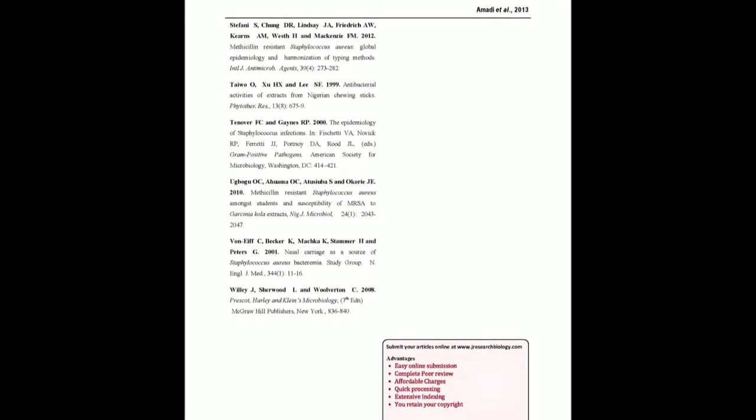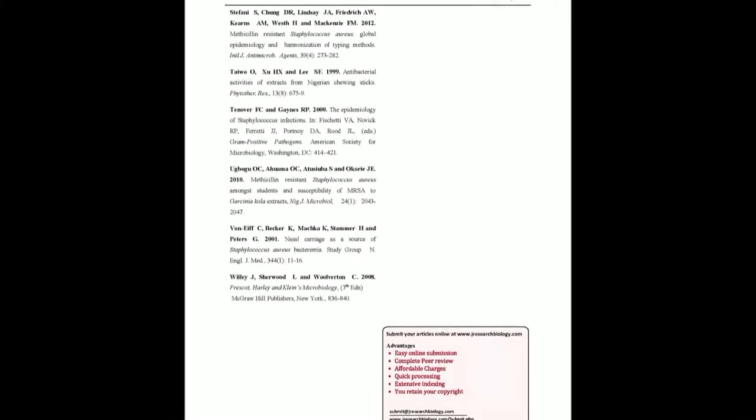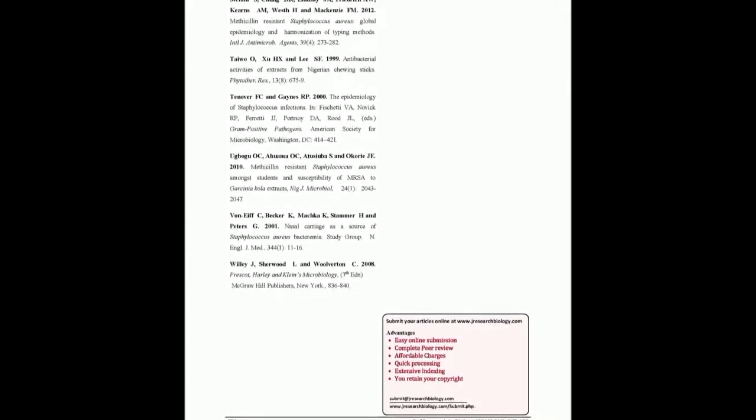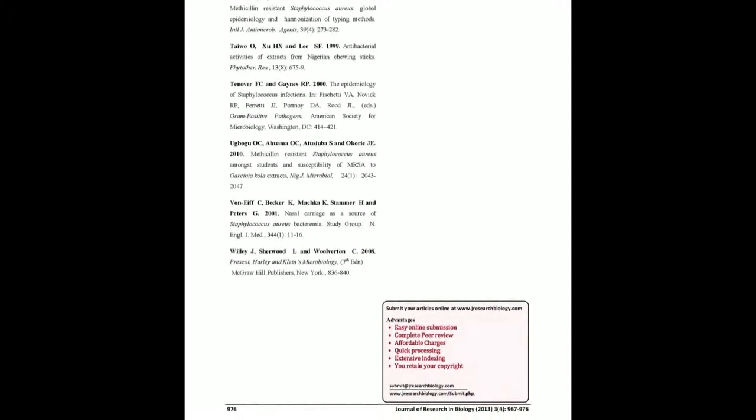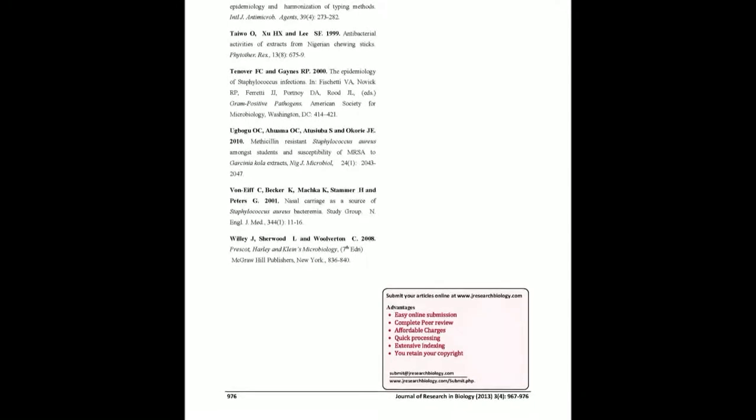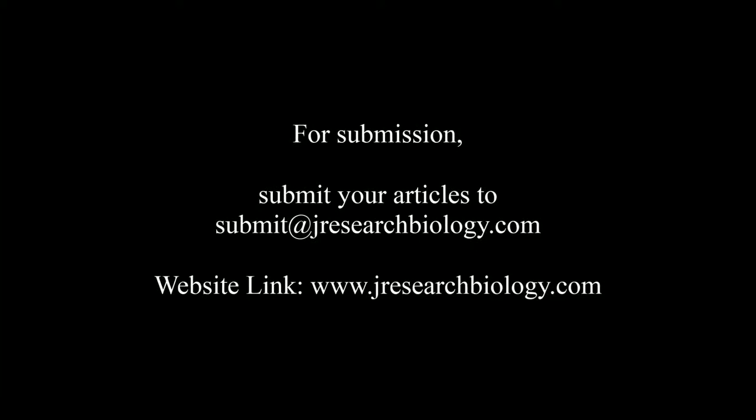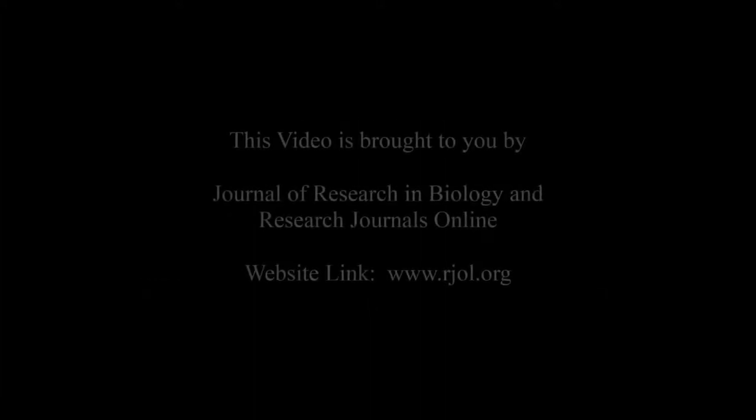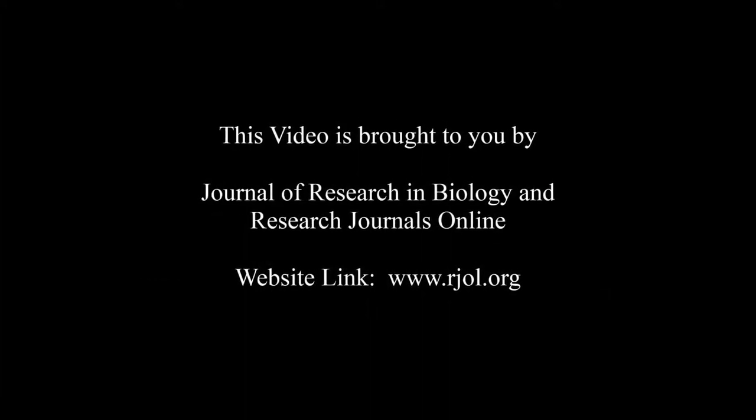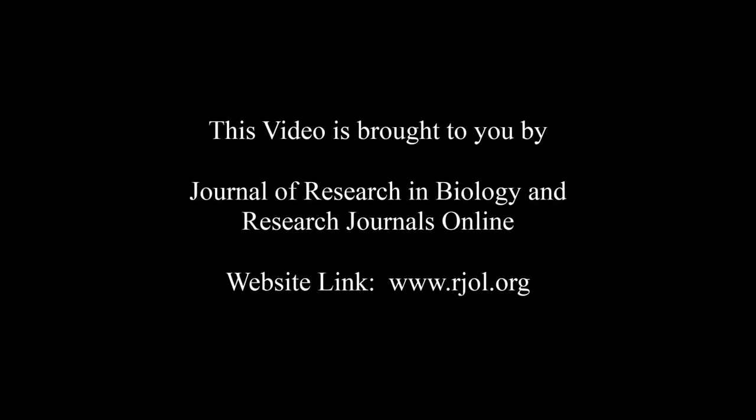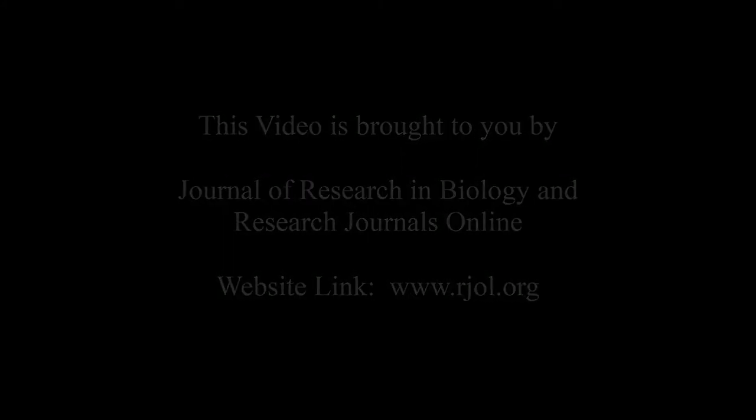You may also publish your research articles with us with good review and elite standards. Kindly visit www.jresearchbiology.com for further details. For submission, submit your articles to submit@jresearchbiology.com. Thank you for listening. Keep watching and learn good. This audio was brought to you by www.arjal.org.